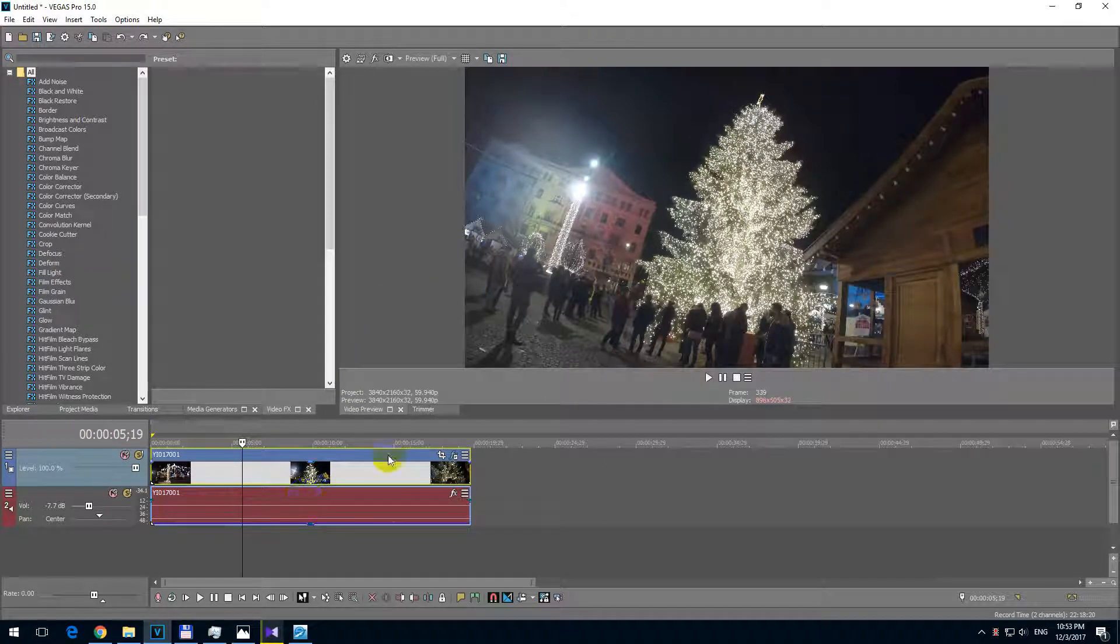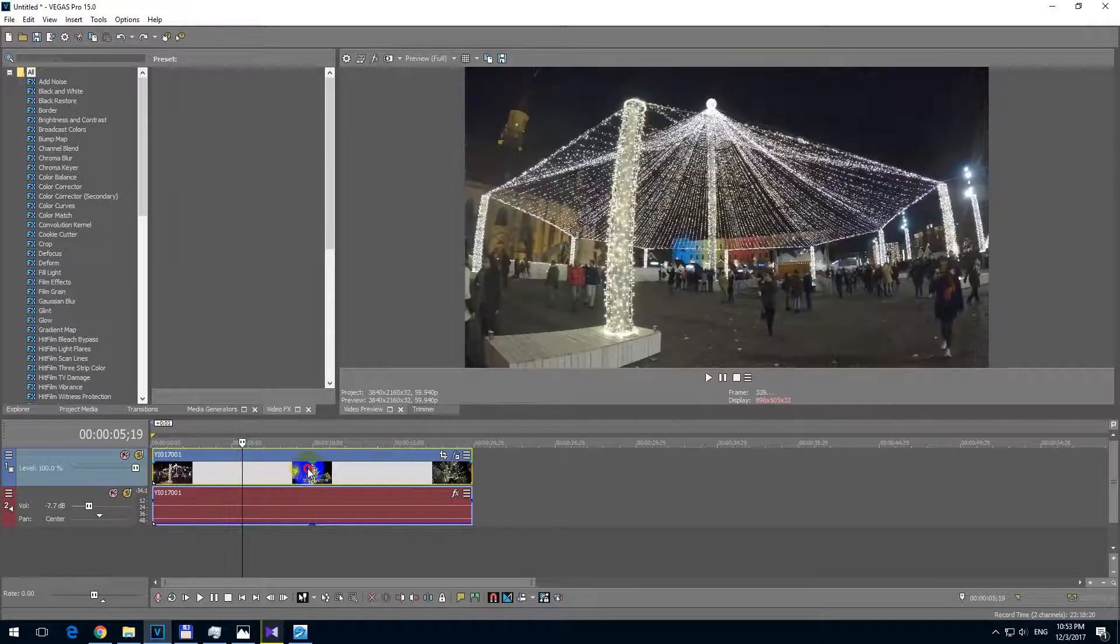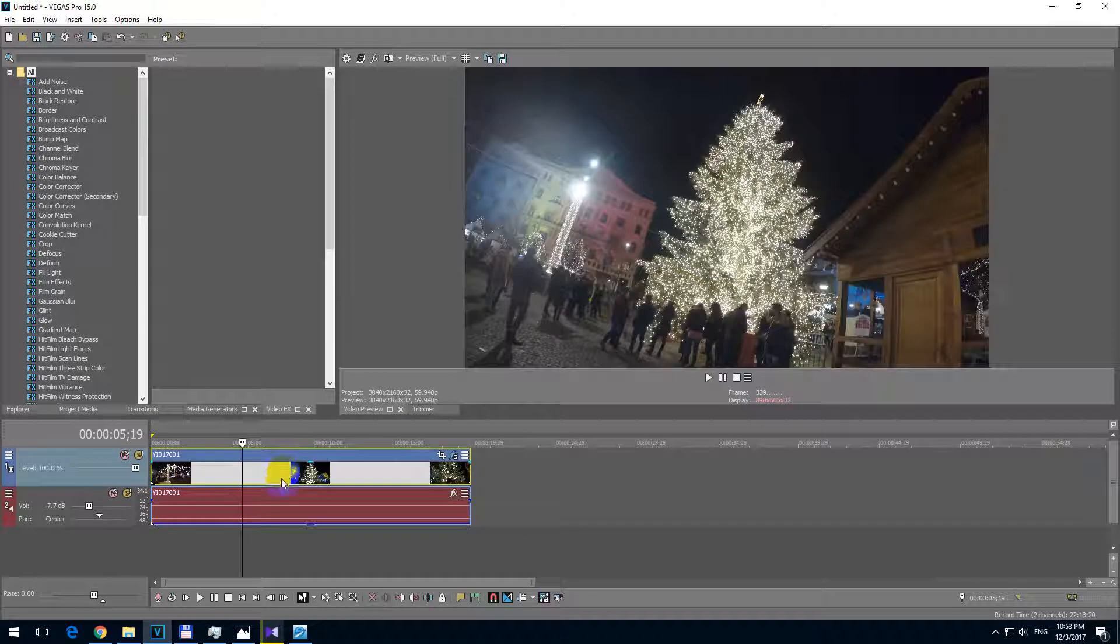Here's a basic tutorial using Vegas Pro version 15 on how to add text. Currently I have only this video clip on the timeline.